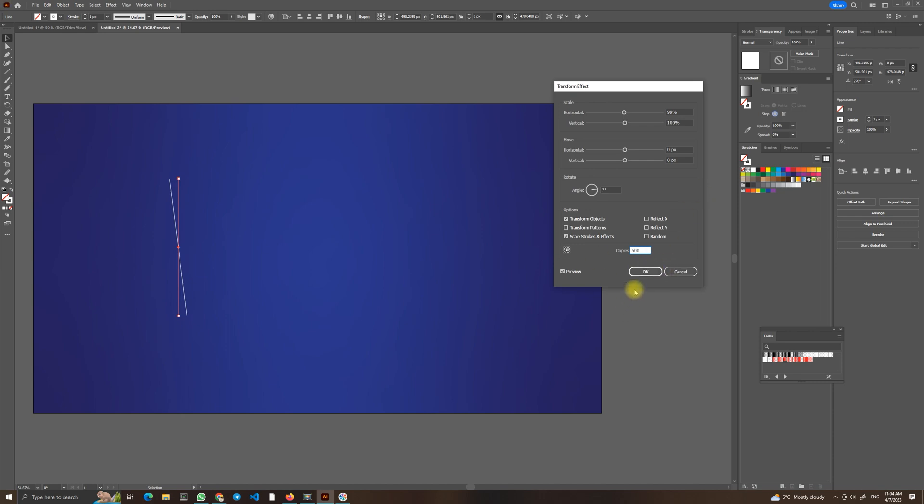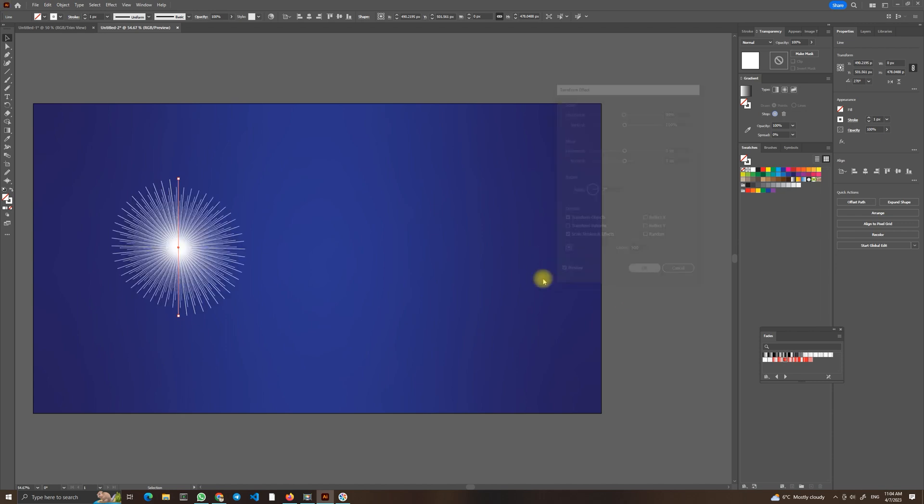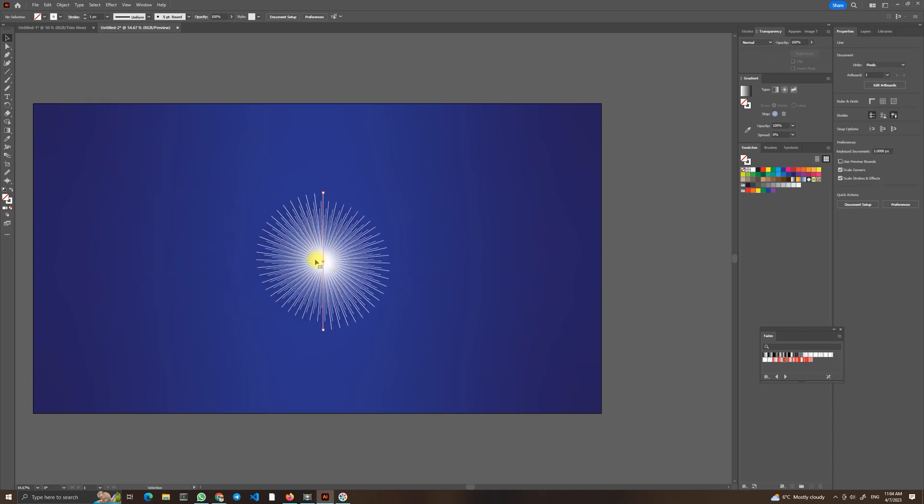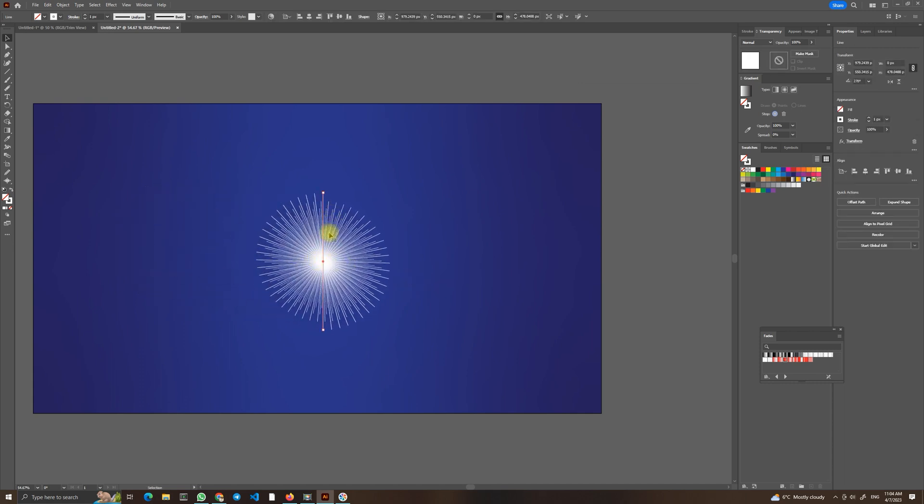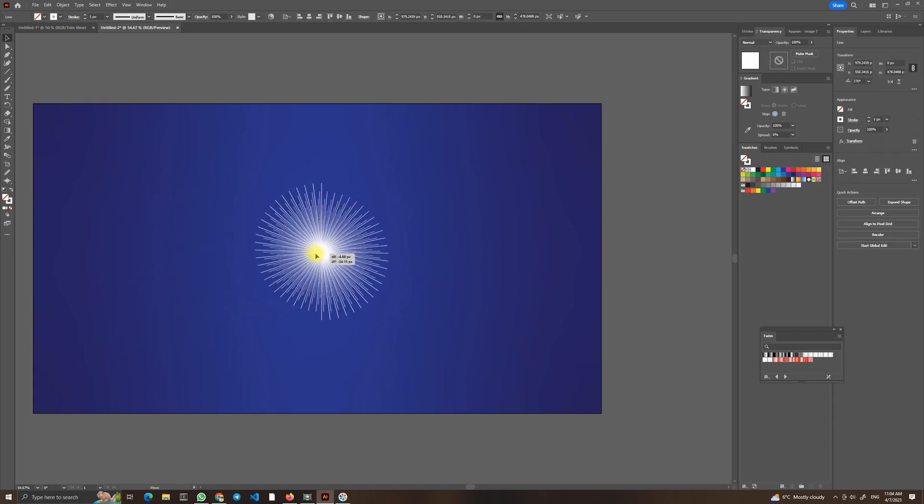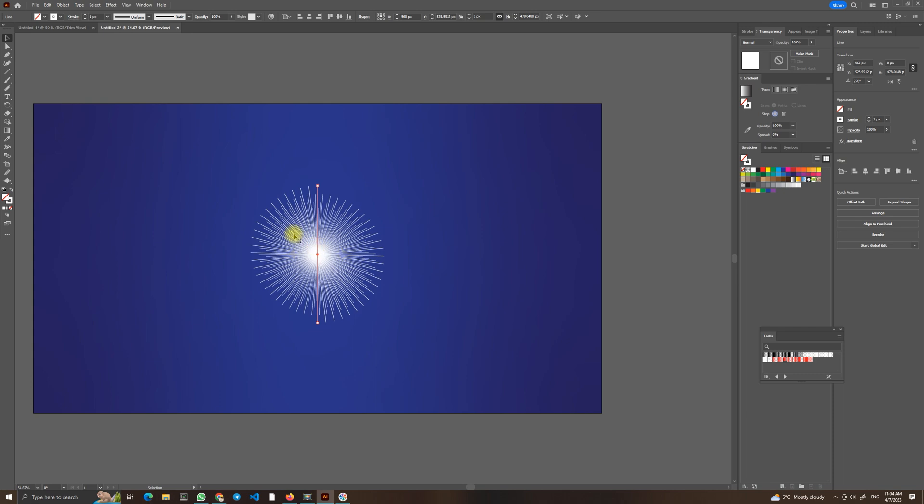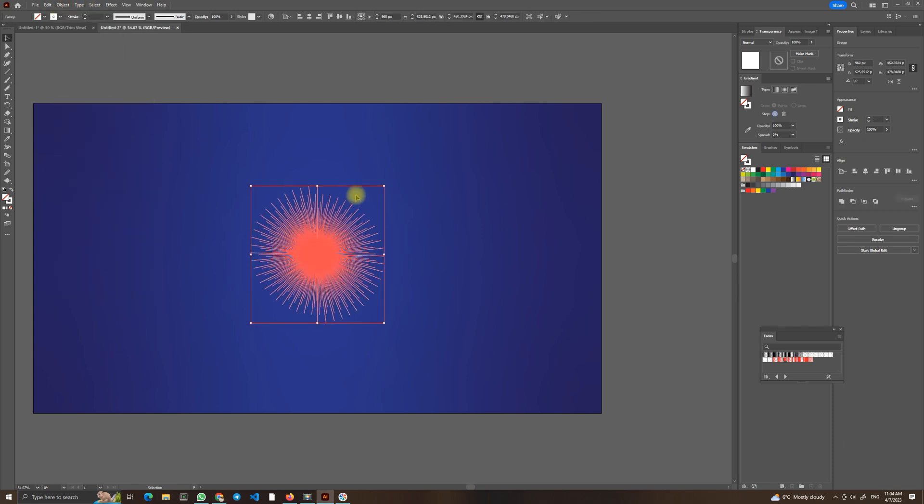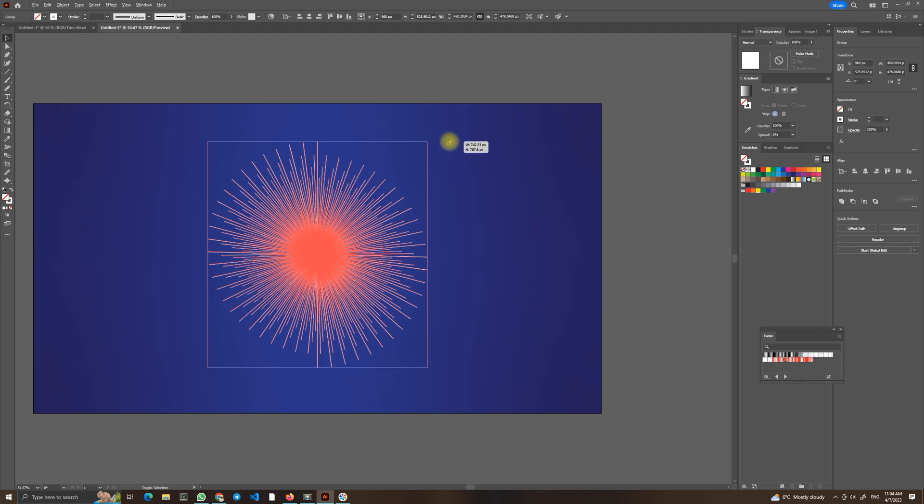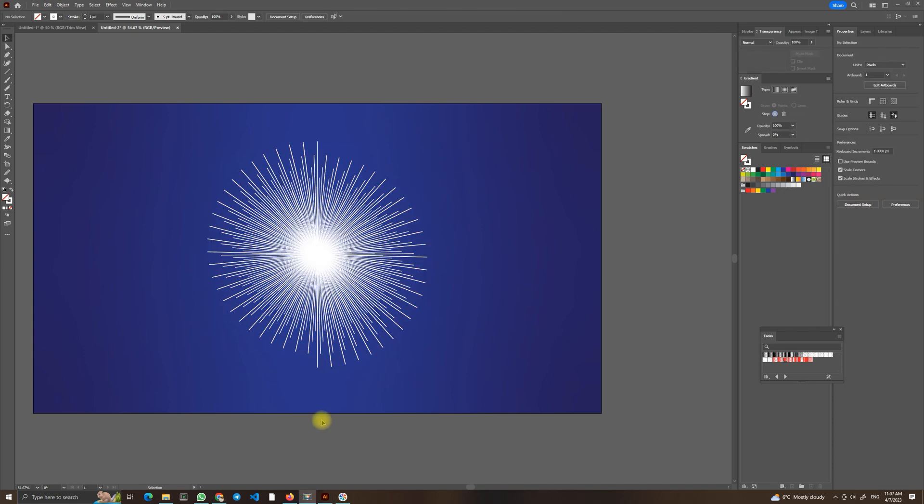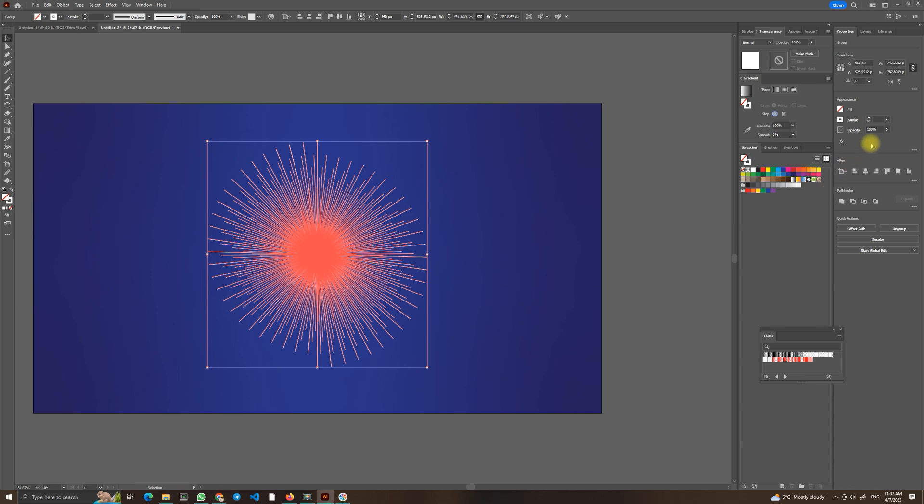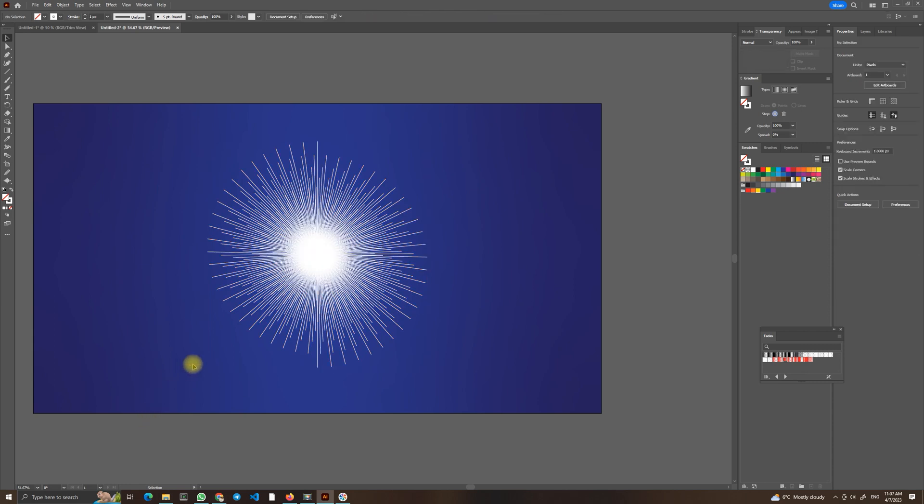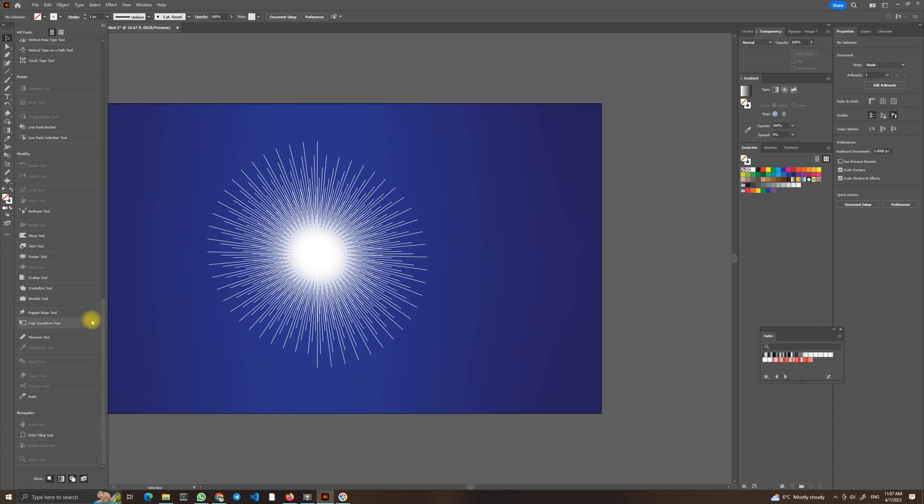And press OK. So this is the result so far. Now we will go into Object and Expand Appearance and we can make it a little bit bigger. And now we will change the stroke of our shape. So select first, one pixel.